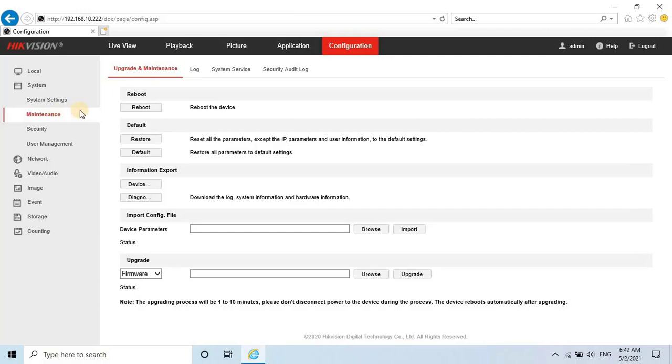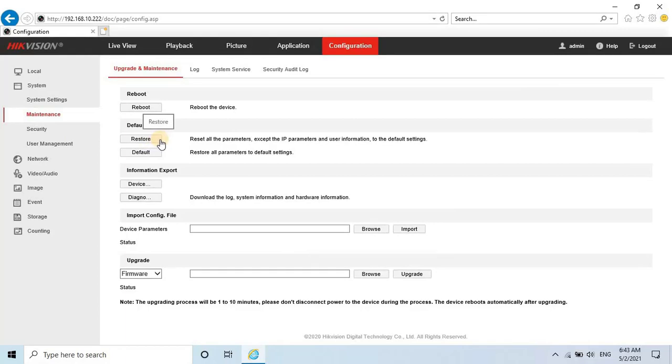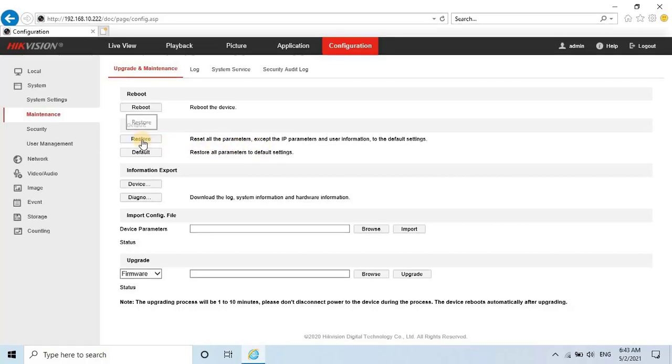Click on Upgrade and wait for the firmware upgrade process to complete. I have already upgraded to the latest version firmware. Once the upgrade is done, restore the camera by clicking the Restore button.